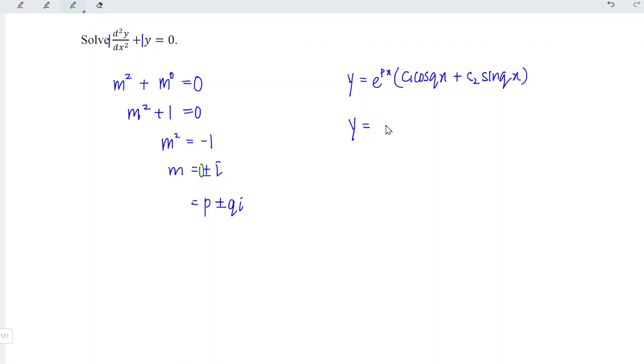And we have c1 cos q is equal to 1 for this case. So 1x plus c2 sin 1x.